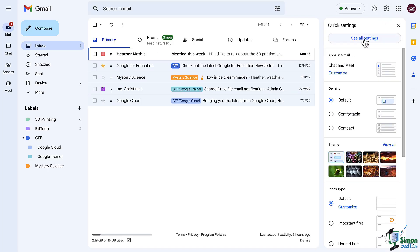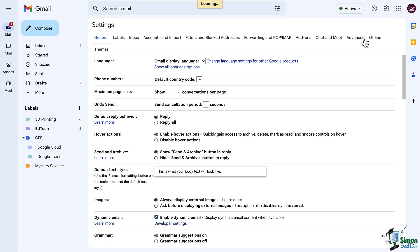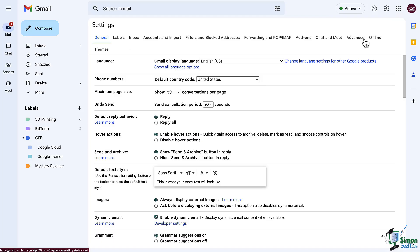Now remember, we've already worked our way through the general tab, and we've looked at the Inbox tab, so let's navigate to the Labels tab.